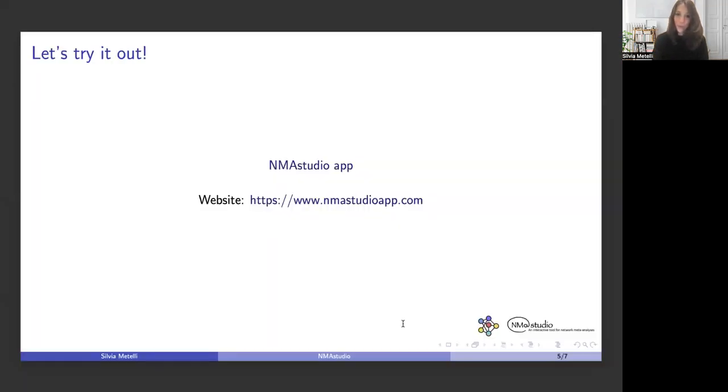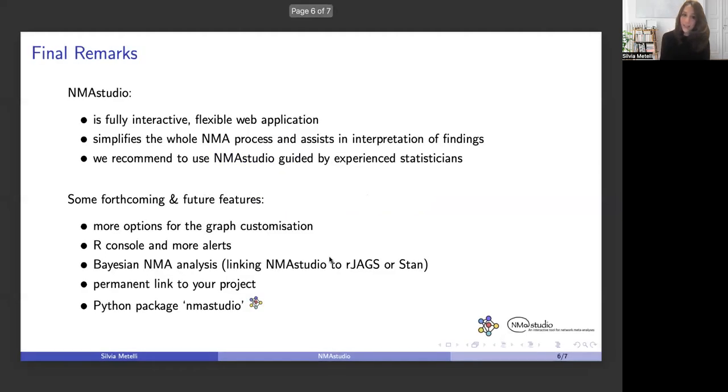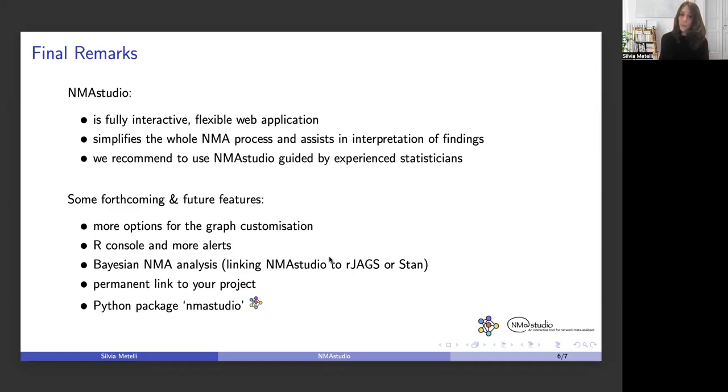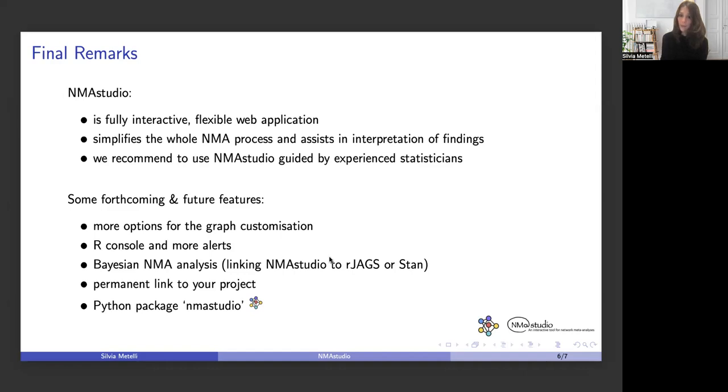Just to conclude, we have seen how NMA Studio is a fully interactive and flexible application, and that it can simplify the full NMA process while also assisting in the interpretation of findings. However, as all software, it comes with many benefits but also with many risks. We always highly recommend to use NMA Studio following advice from experienced statisticians.